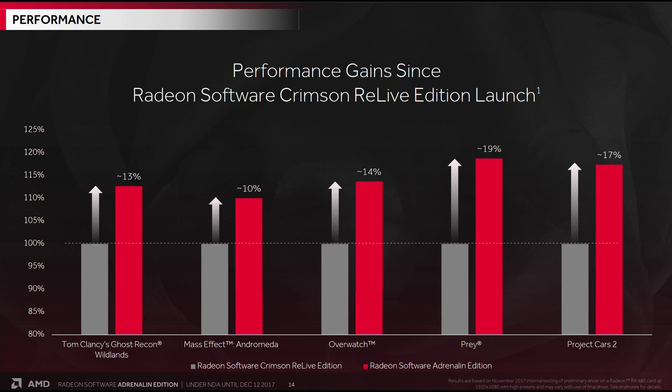And interestingly enough, maybe around about a year ago, when Raja Khadoori started disavowing the whole fine wine thing. And we started to hear AMD talking more about day one drivers and constant driver improvements. Now that makes a lot of sense. You certainly don't want the reputation of holding back driver releases for big updates. So like I said, AMD went to great pains to point out that this is not what the Adrenaline release is all about.